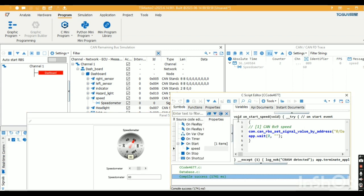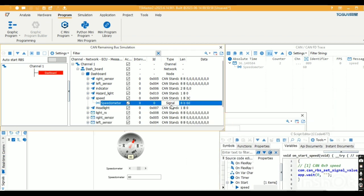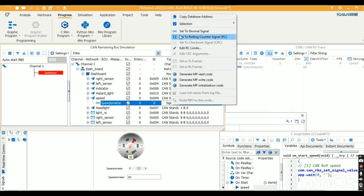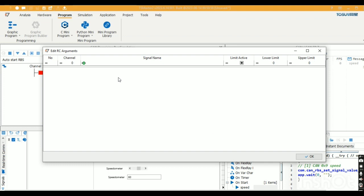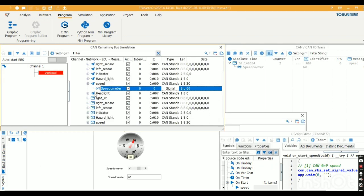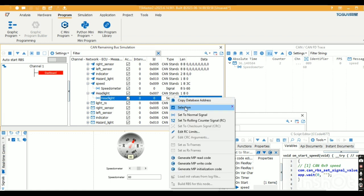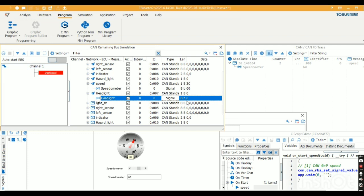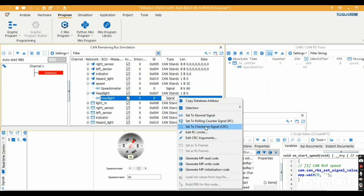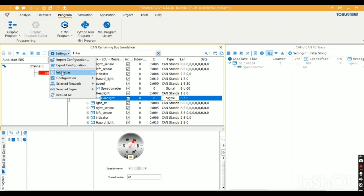By using the script, we can change the signal value just as we can with RBS. We can also send messages using both RBS and script. Here we can change the signal, add a rolling counter and CRC, and give a limit. For CRC, we need to stop the configuration, then select a signal in Settings to set the CRC checksum.